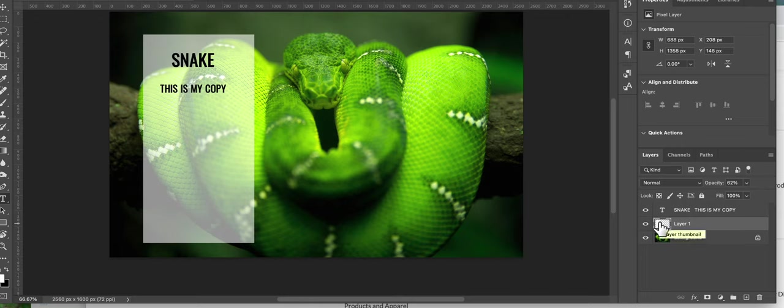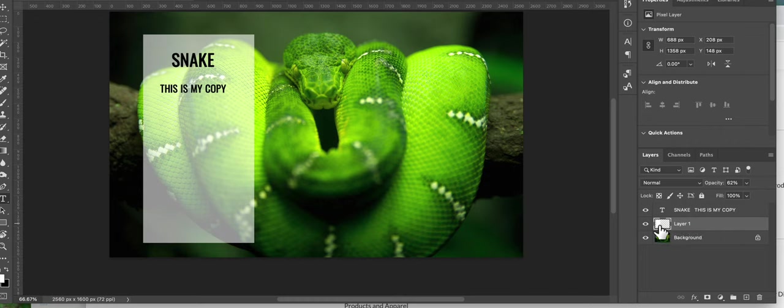If you want to use a black box with white type, it's just exactly the same technique. Now here I'm going to go back to layer one which has the white.